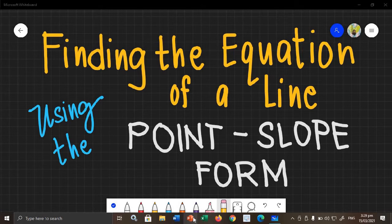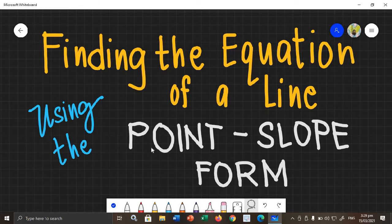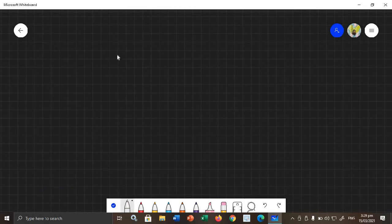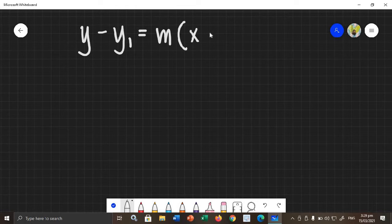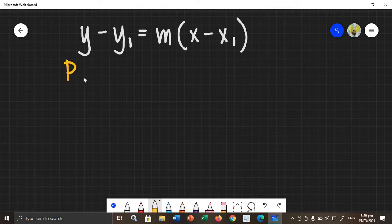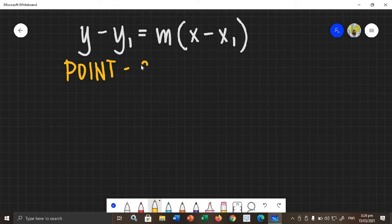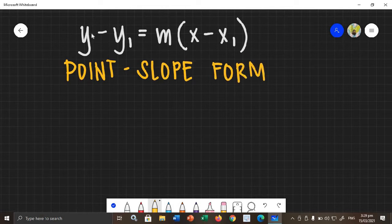How about if the given is the slope and a point? So, how do we find the equation for that? First, we need to remember that the point-slope form of a line is in this form: y minus y sub 1 equals m times the quantity x minus x sub 1. This is what we call the point-slope form of a line, and this equation is what we will use to find the required equation.